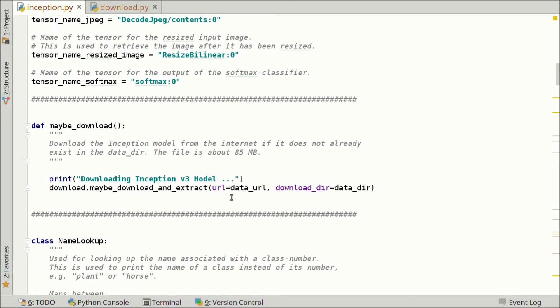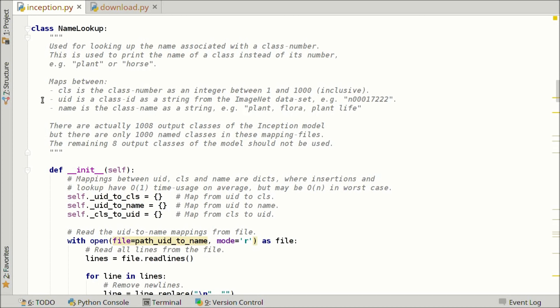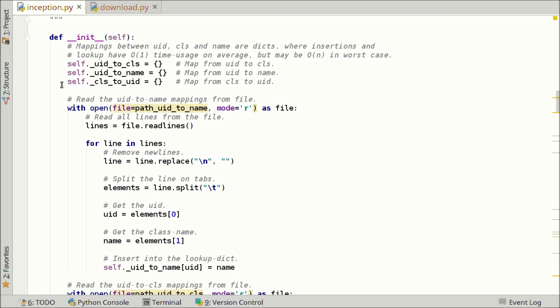Here we have a class specific for the Inception model, used for mapping between the class number as an integer (CLS), the class ID as a string — which can look like 'N00017222' — and the name of the class, which could be 'plant, flora, plant life.' There are actually 1,008 output classes of the Inception model, but there are only 1,000 named classes in the mapping files, so we ignore eight of the output classes. We're using dictionaries for this mapping because lookup time is constant on average.